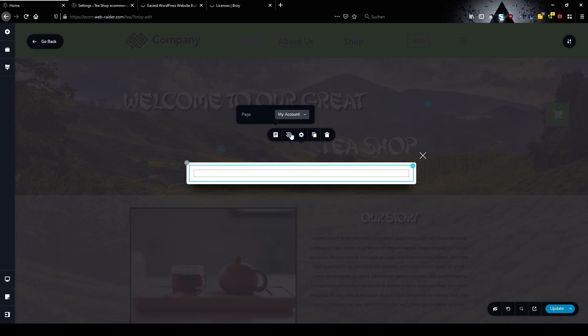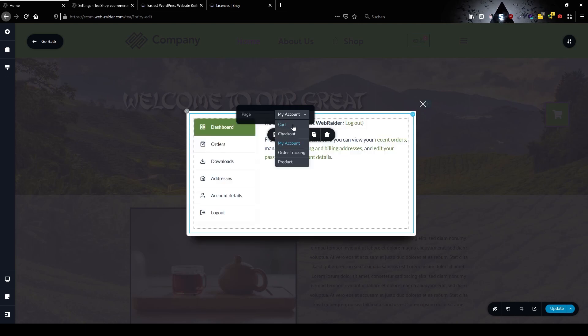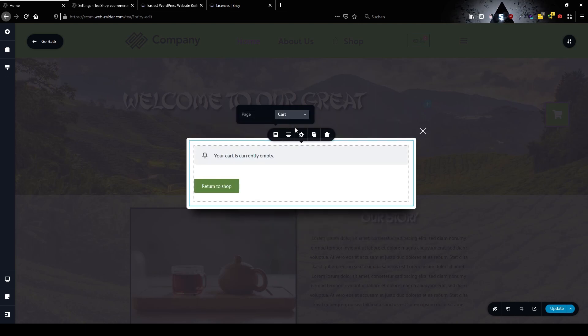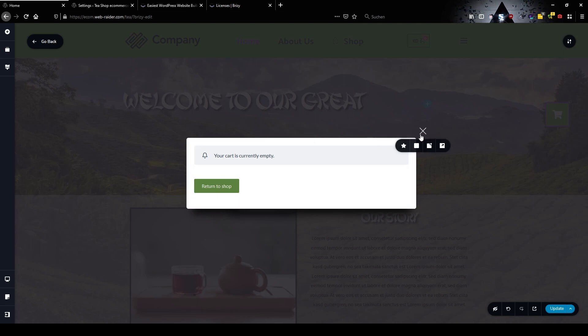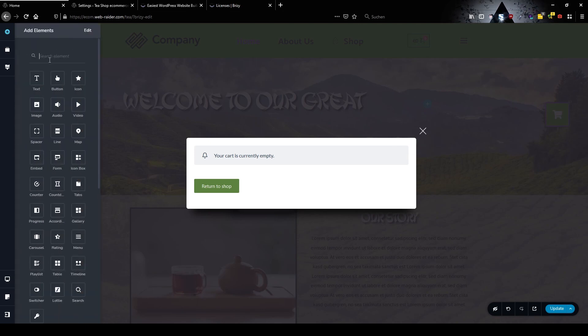In our case we want to show the cart and now we have the return to shop and up there is our icon to close this one.